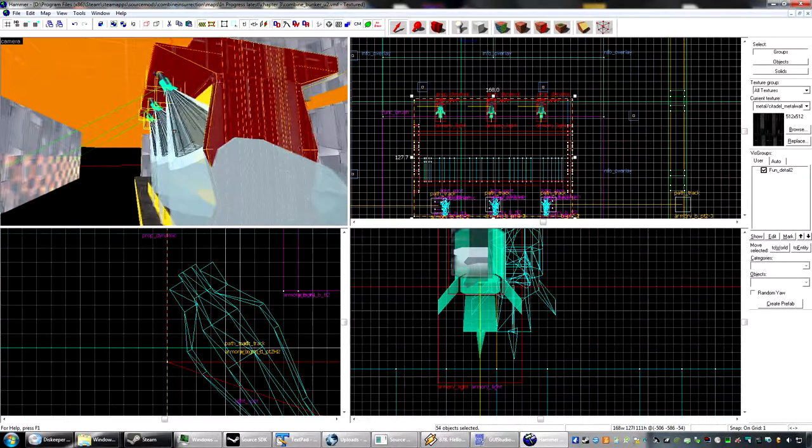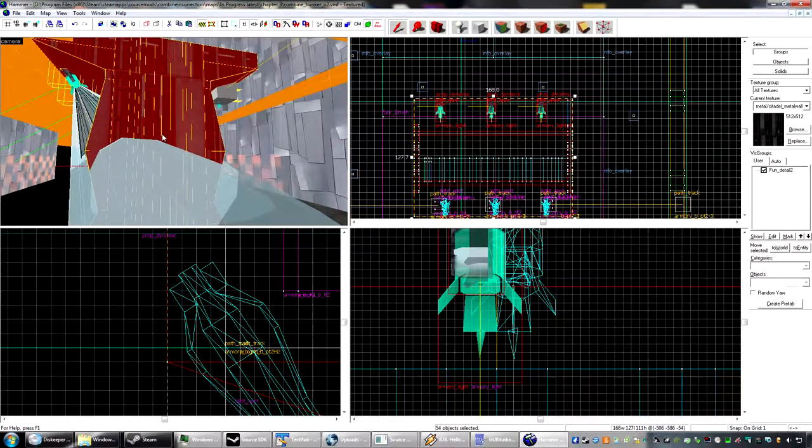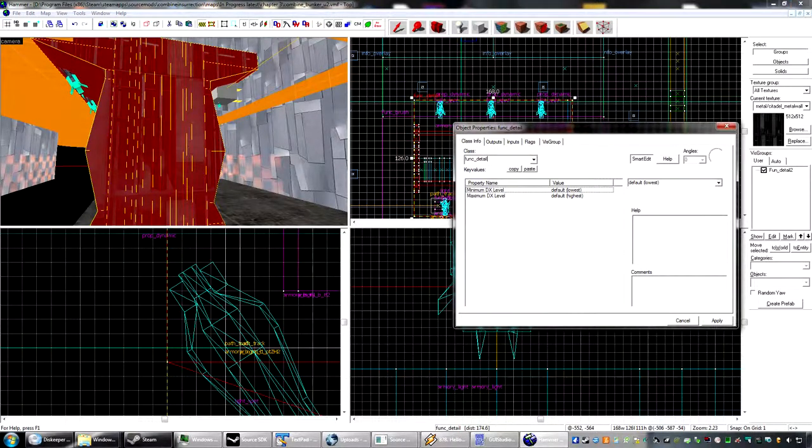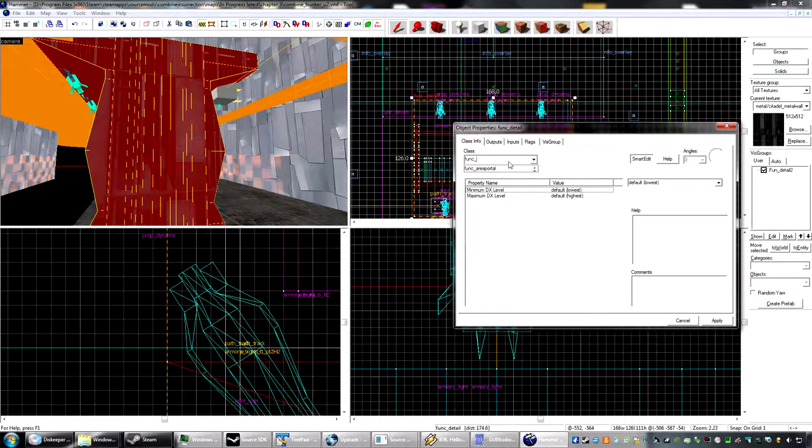And attach it, or rather, tie it to a func brush.